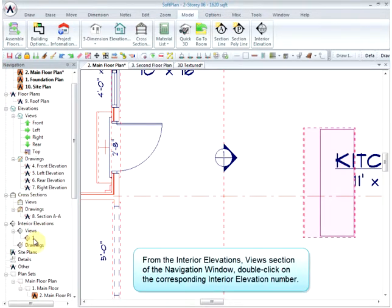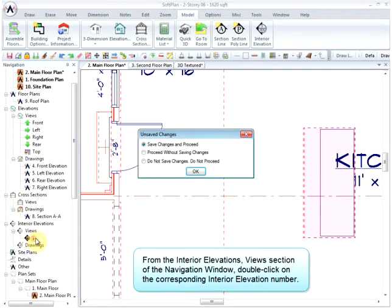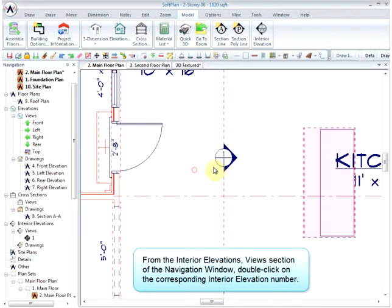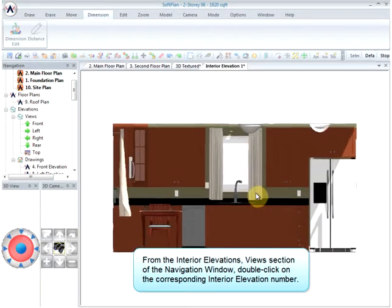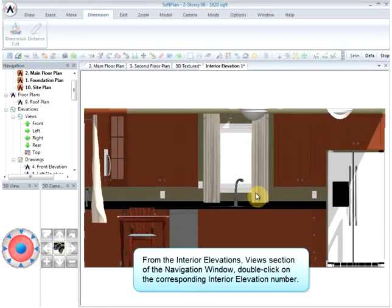From the Interior Elevation's Views section of the navigation window, double-click on the corresponding Interior Elevation number.